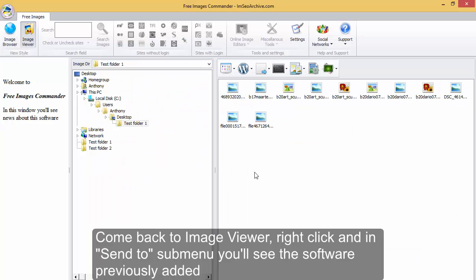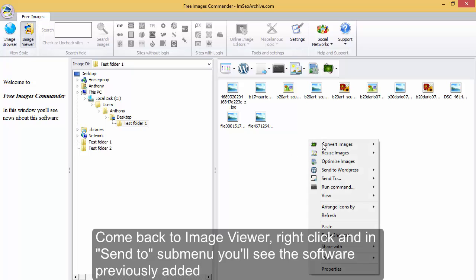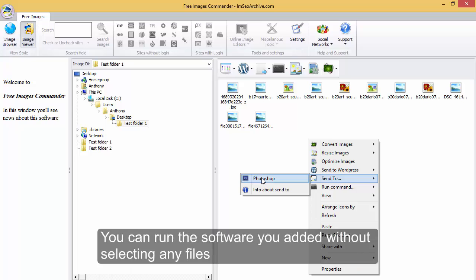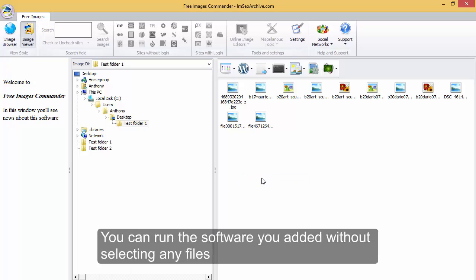Come back to image viewer, right click, and in send to sub menu you'll see the software previously added. You can run the software you added without selecting any files.